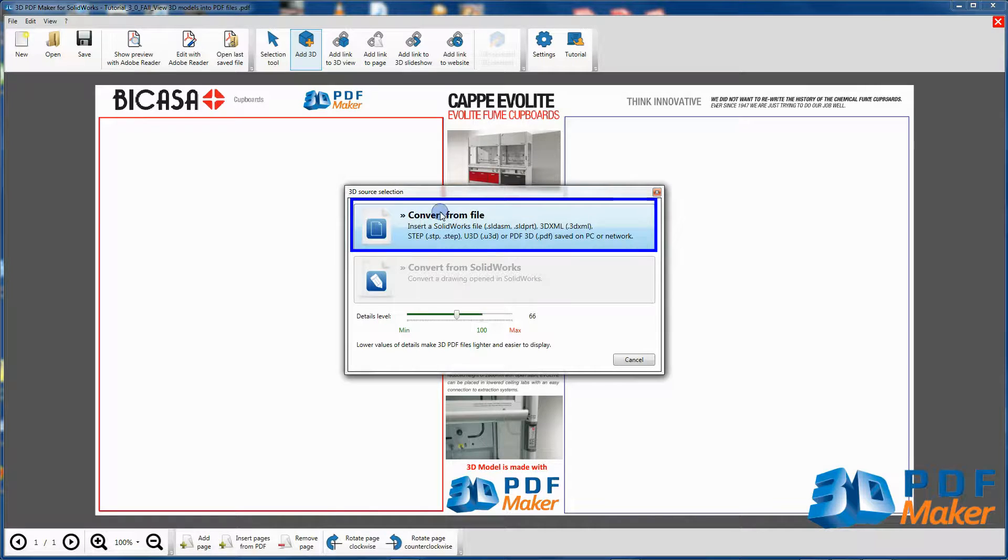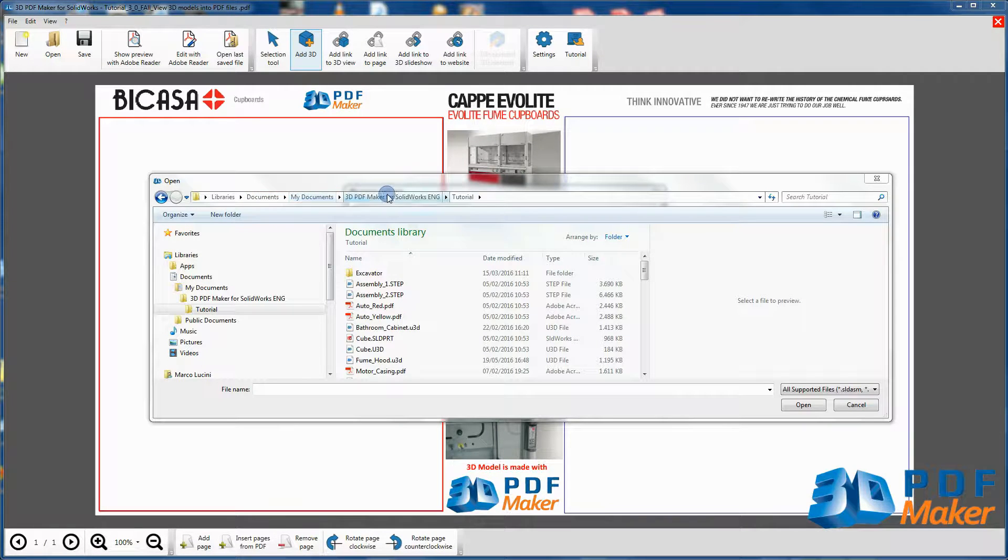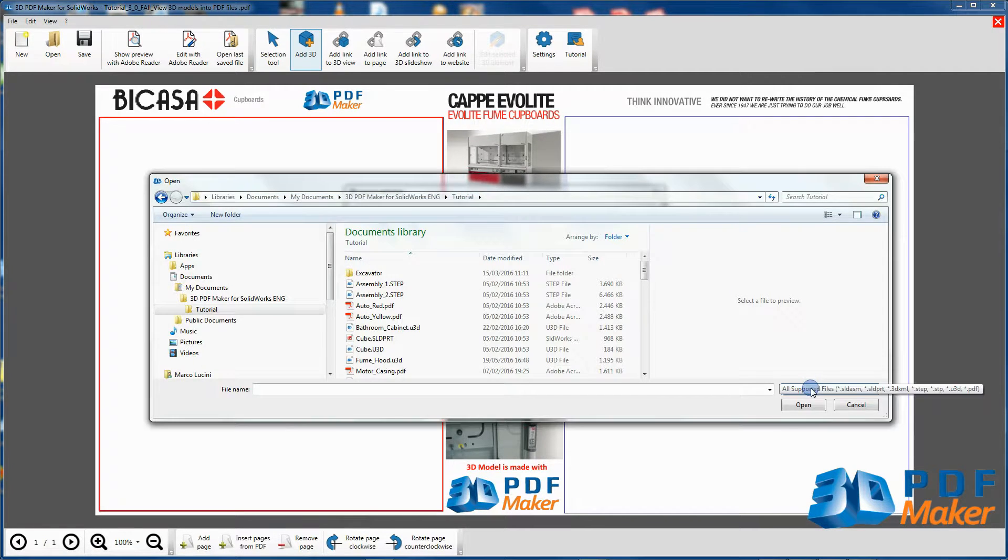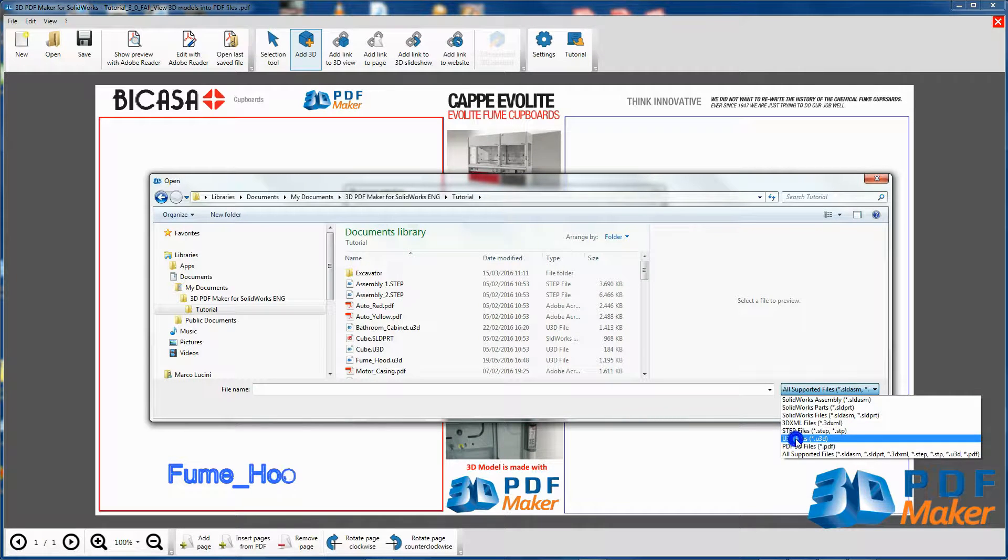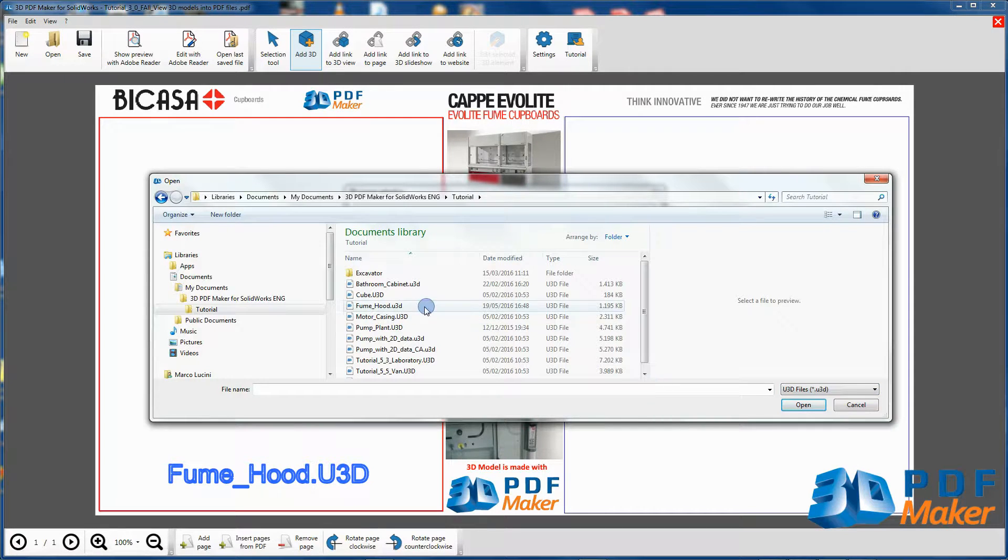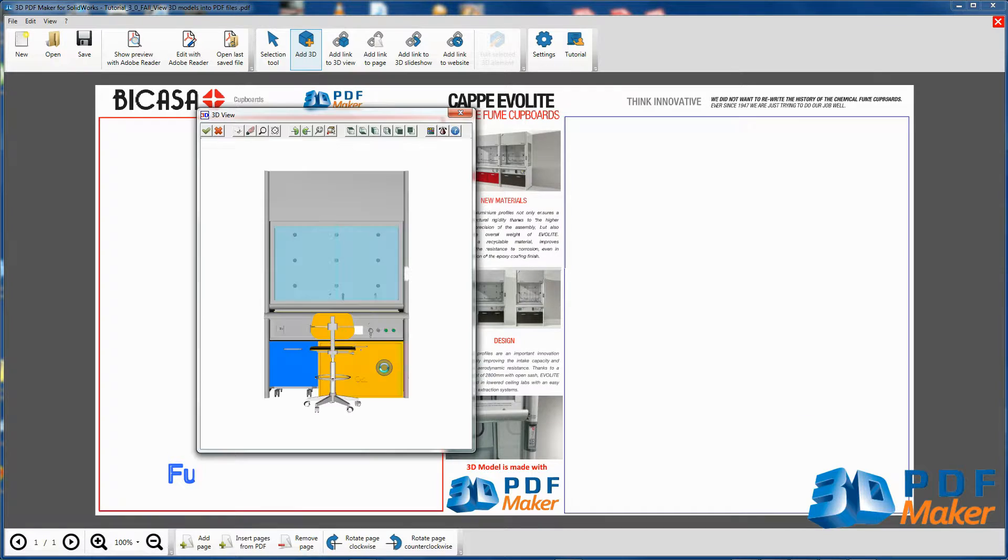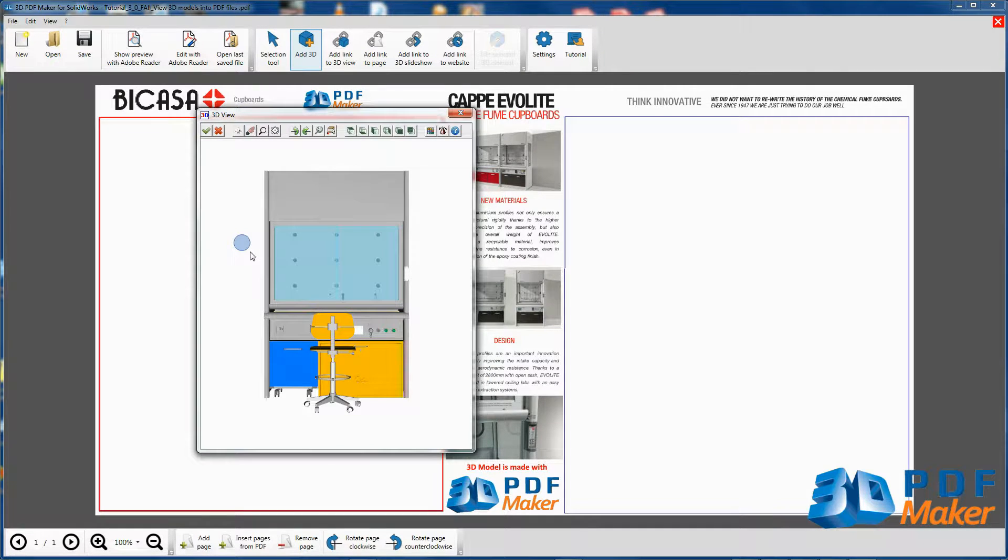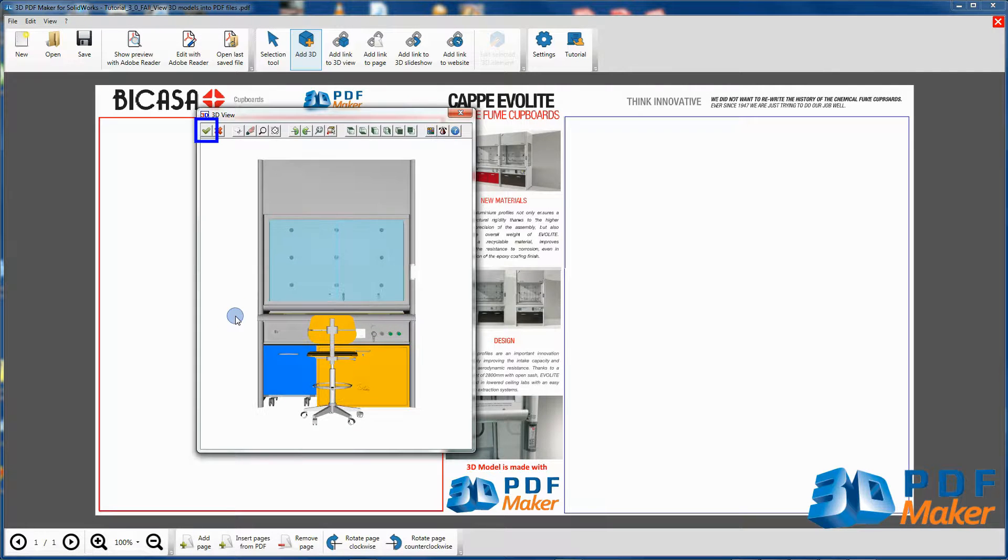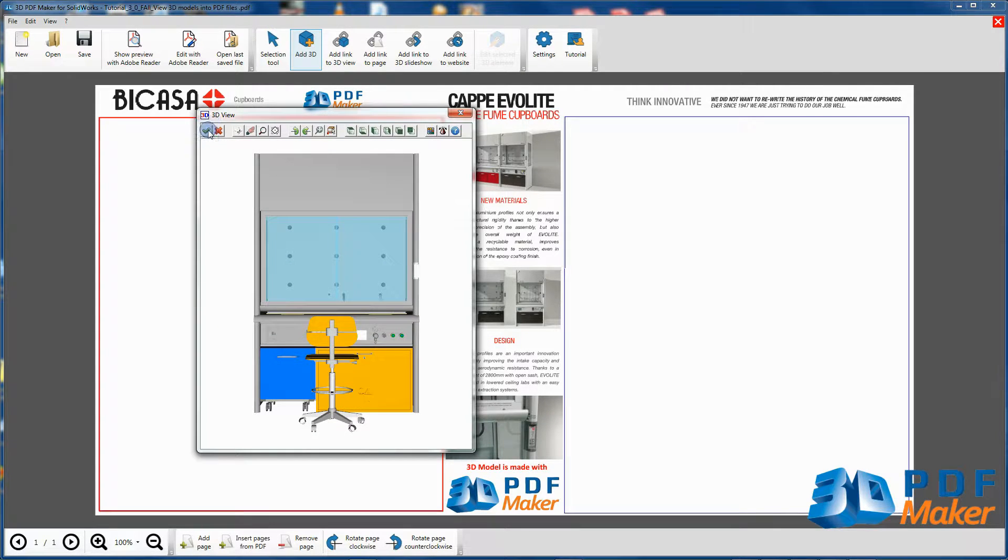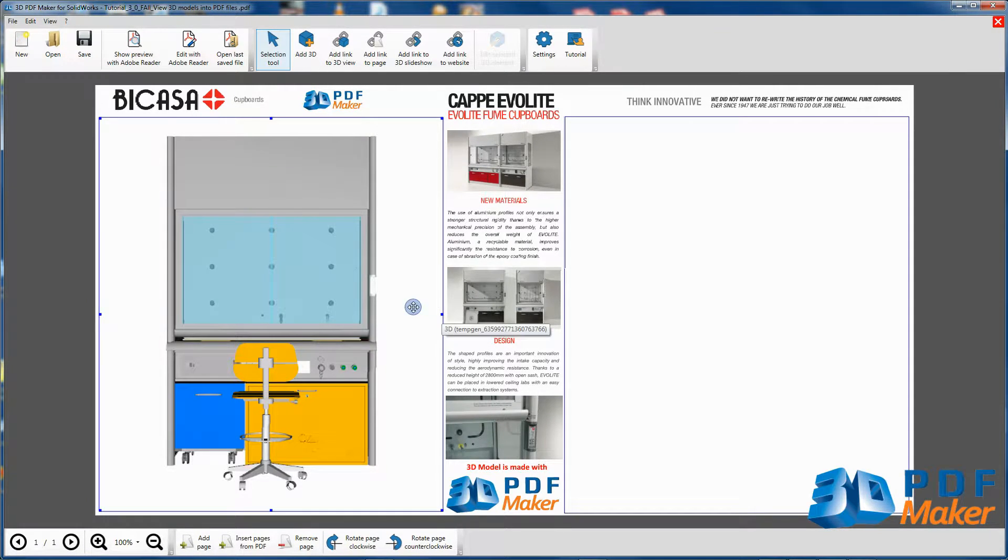Click on Convert from file and in the 3D PDF Maker Tutorial folder select the file Fume Hood U3D. The 3D View dialog opens. Pressing the button with the green check mark in the left upper corner, you import the model in the PDF file.